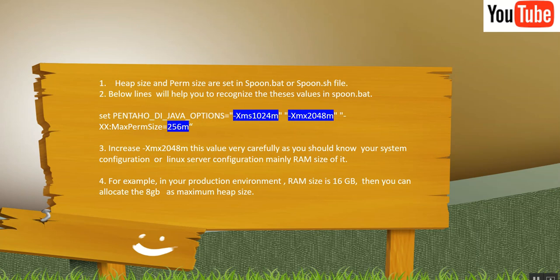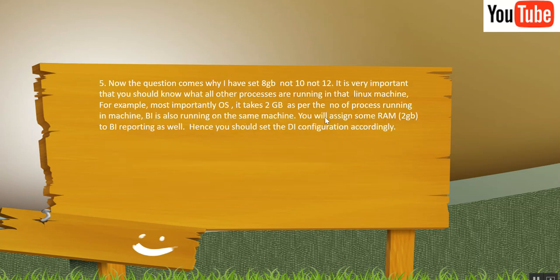Now for example, in your production environment RAM size is set to 16 GB. Then you can allocate 8 GB as max Heapsize. So when I say 8 GB, you have to give 8G. You don't have to write B.